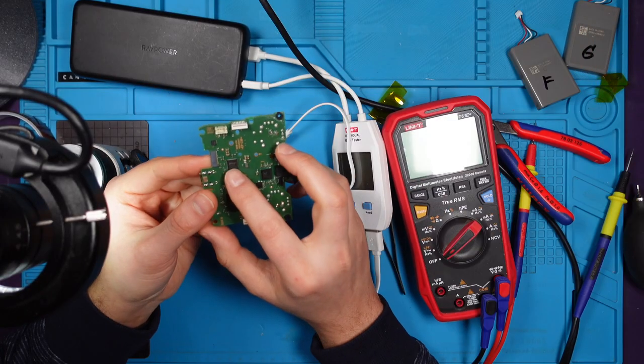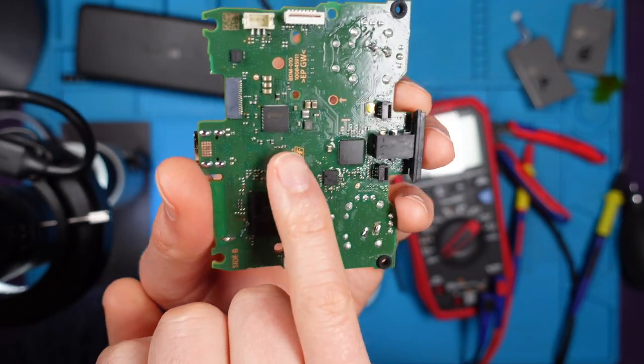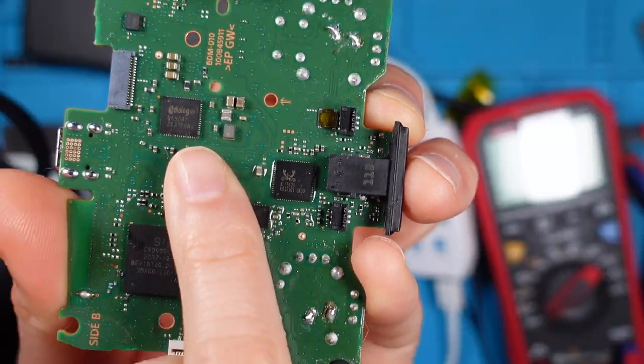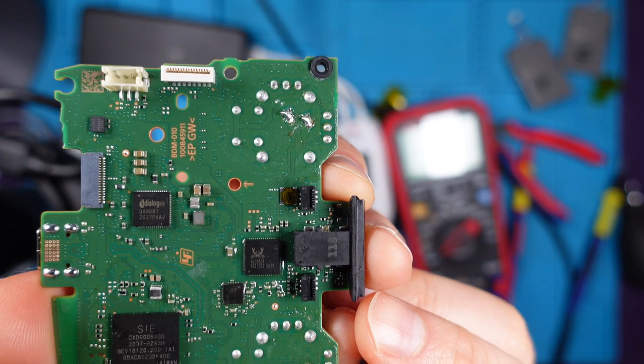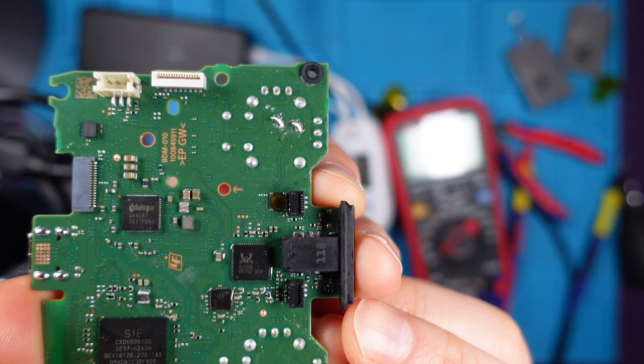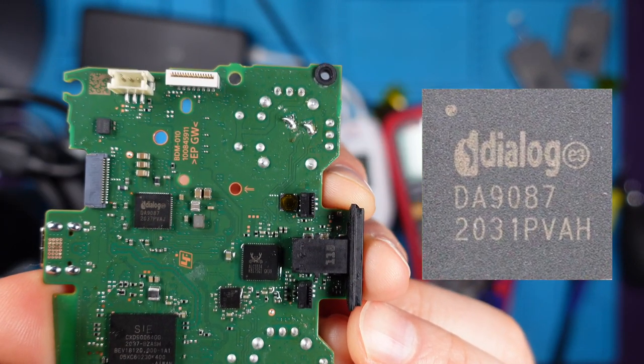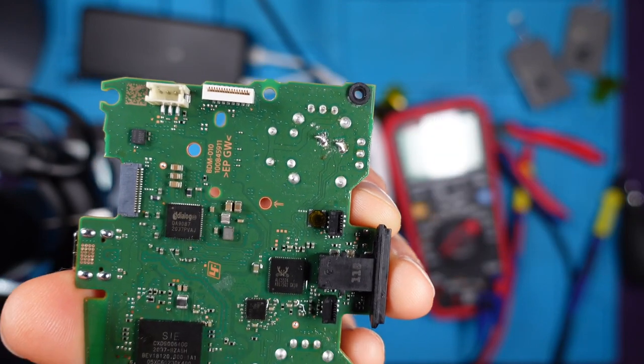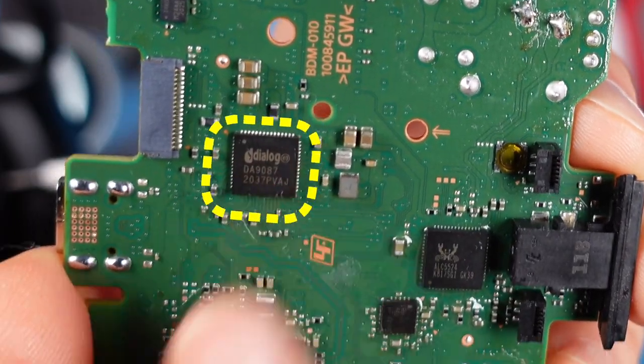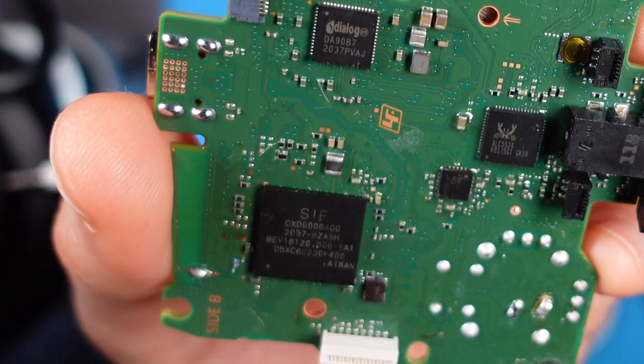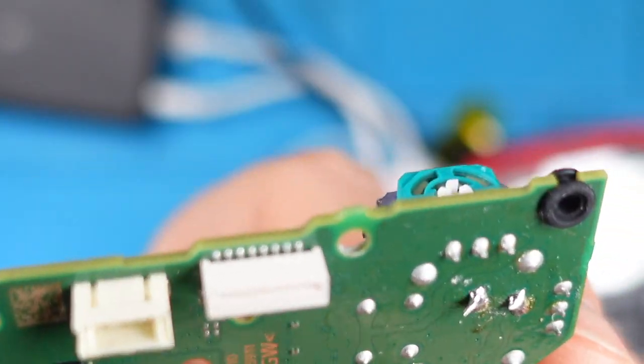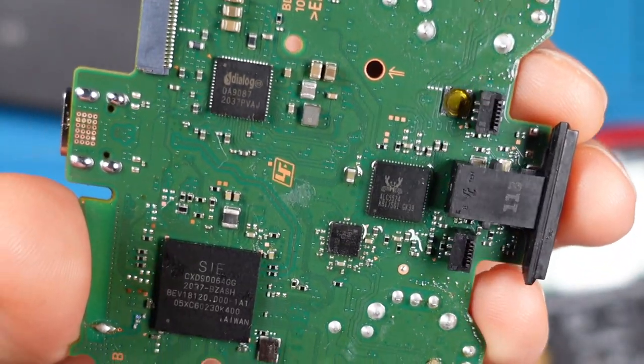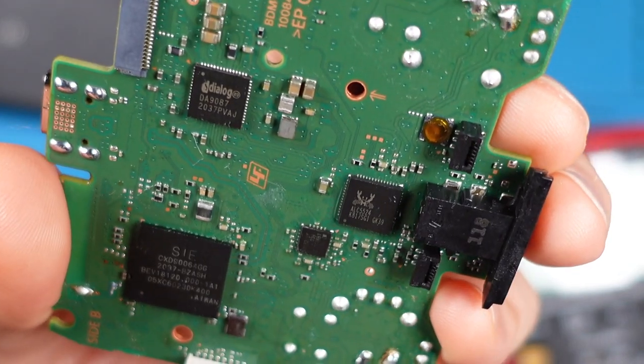So let's redo this with a good one. This one here. I should have checked this one first. So I just looked it up and this chip here, the DA1987, is the power management chip or USB power management chip.